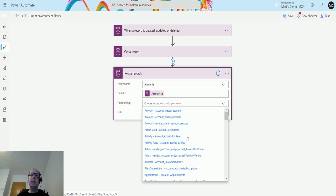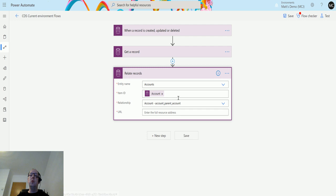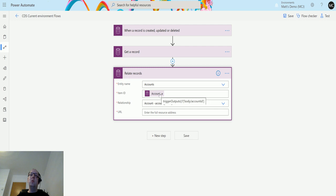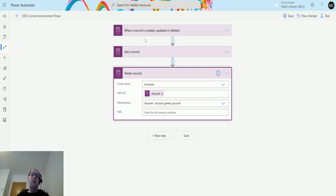In this instance, I'm going to choose account_parent_account because what I'm trying to do is set a parent account. So whatever is in my relate records here, this account ID, this is going to be the parent account for another record.